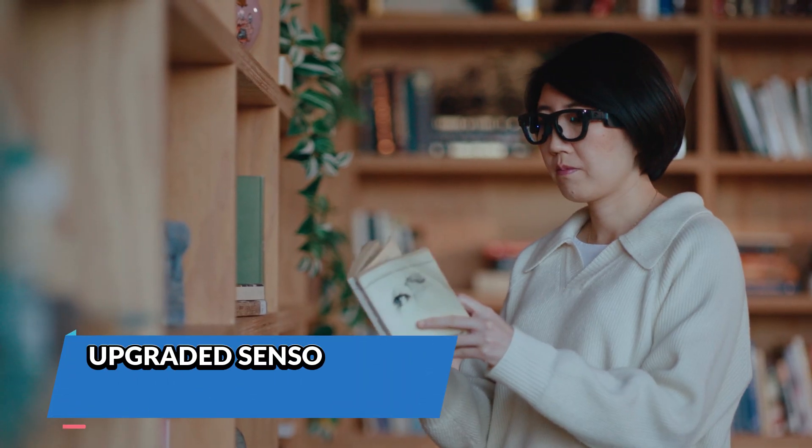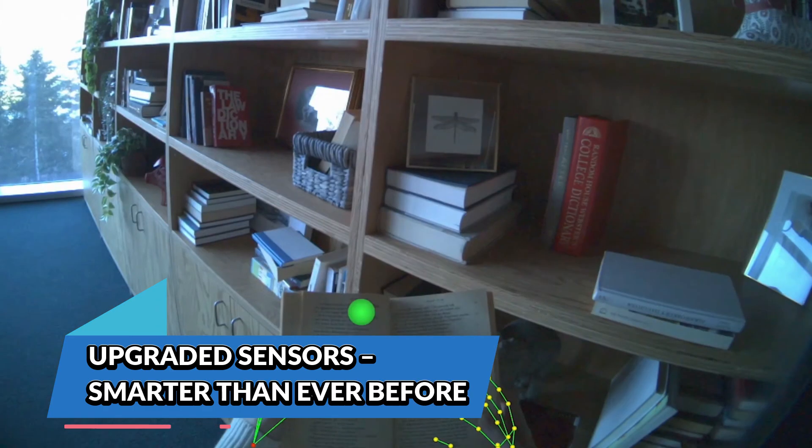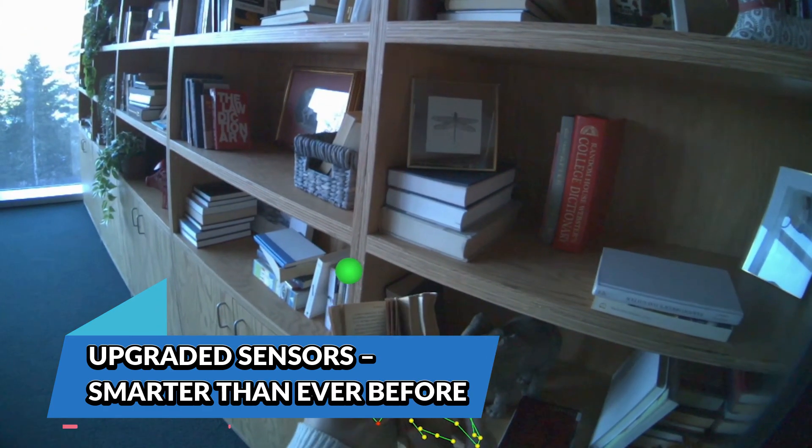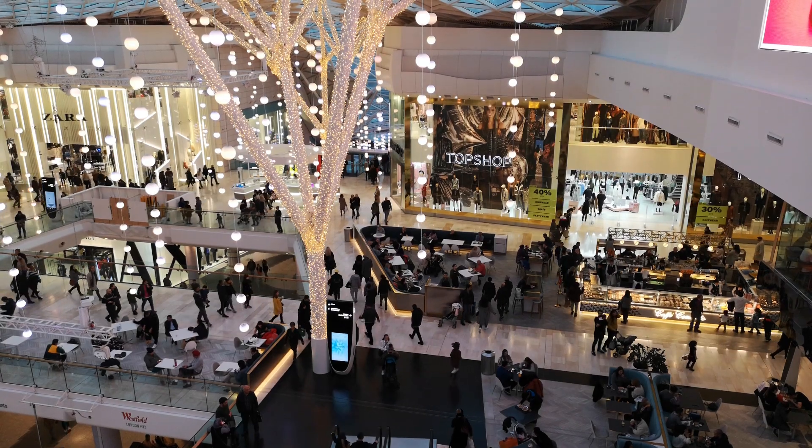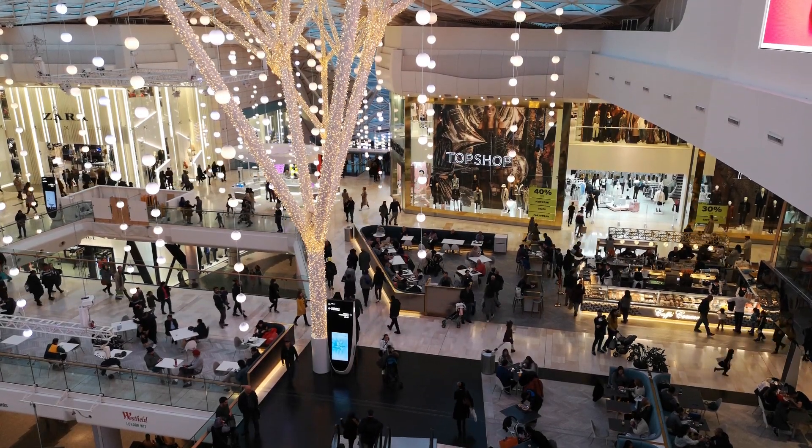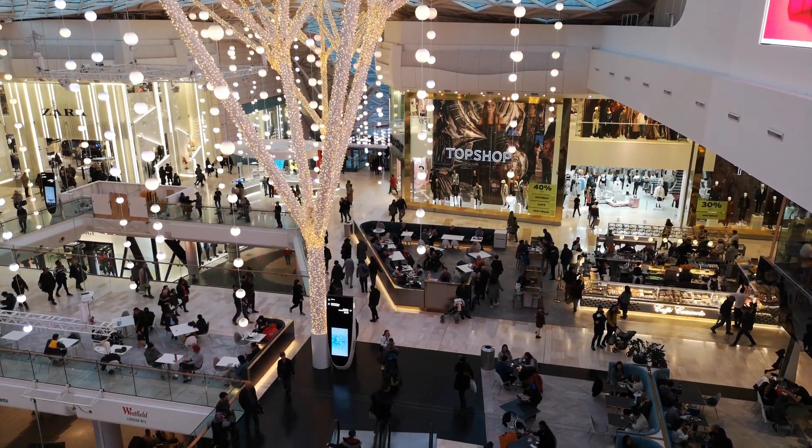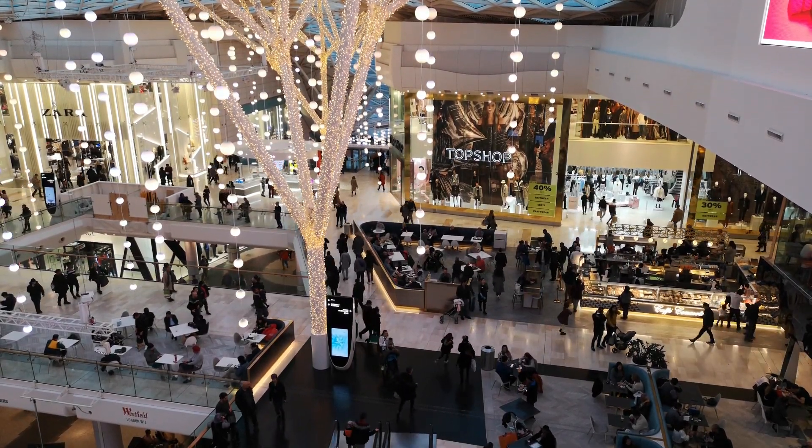Making sure the next wave of AI-powered wearables is even smarter, faster, and more intuitive. Upgraded sensors: smarter than ever before. This new model is loaded with advanced technology that makes it one of the most sophisticated AI research tools on the market.